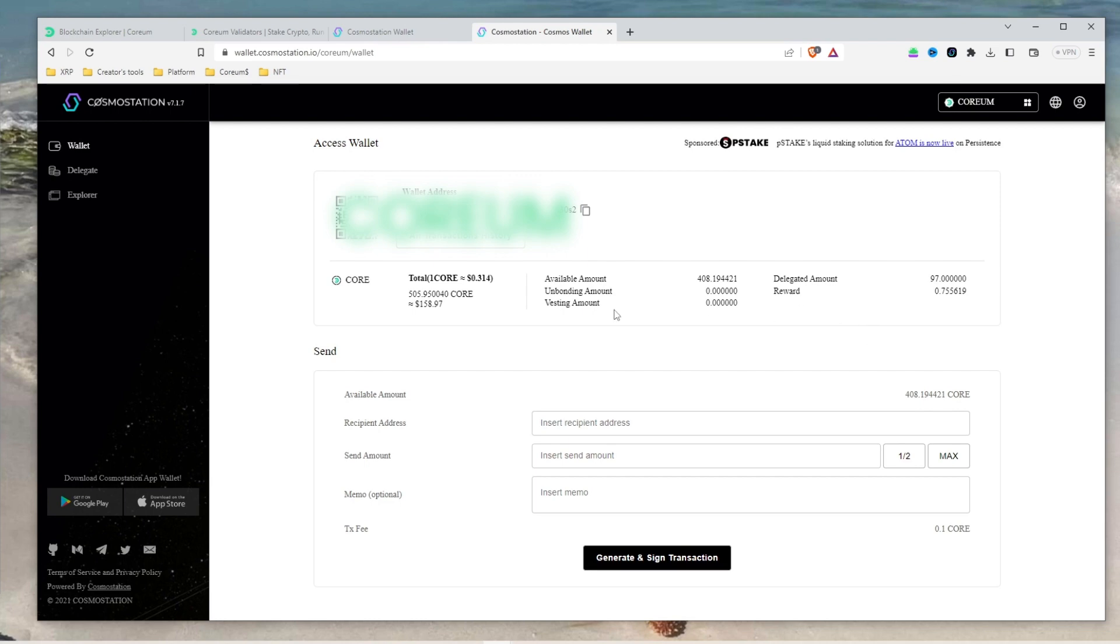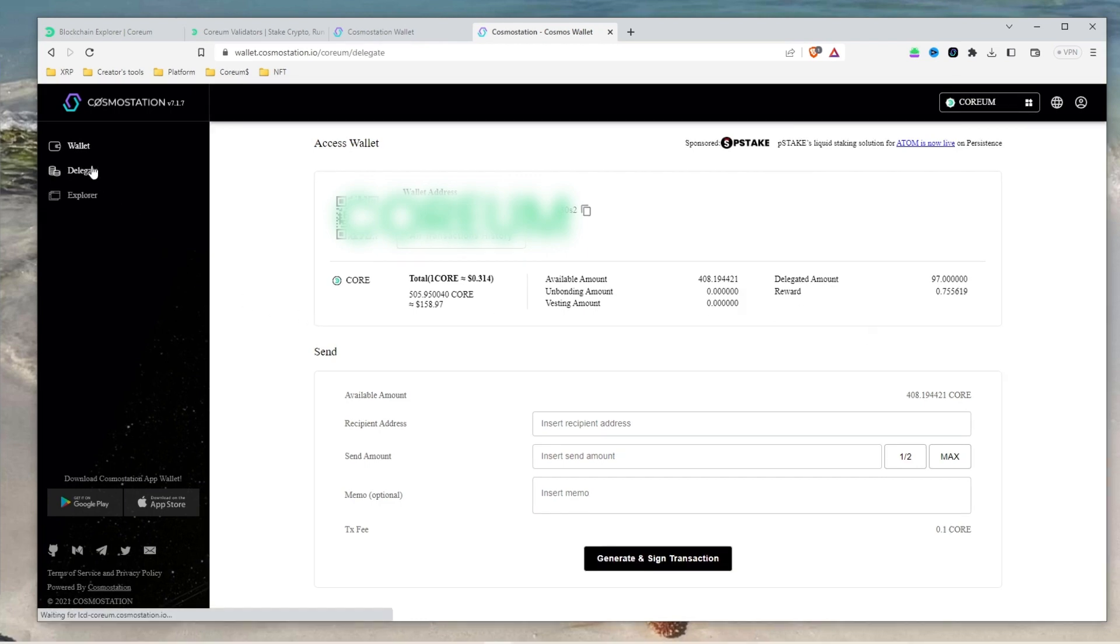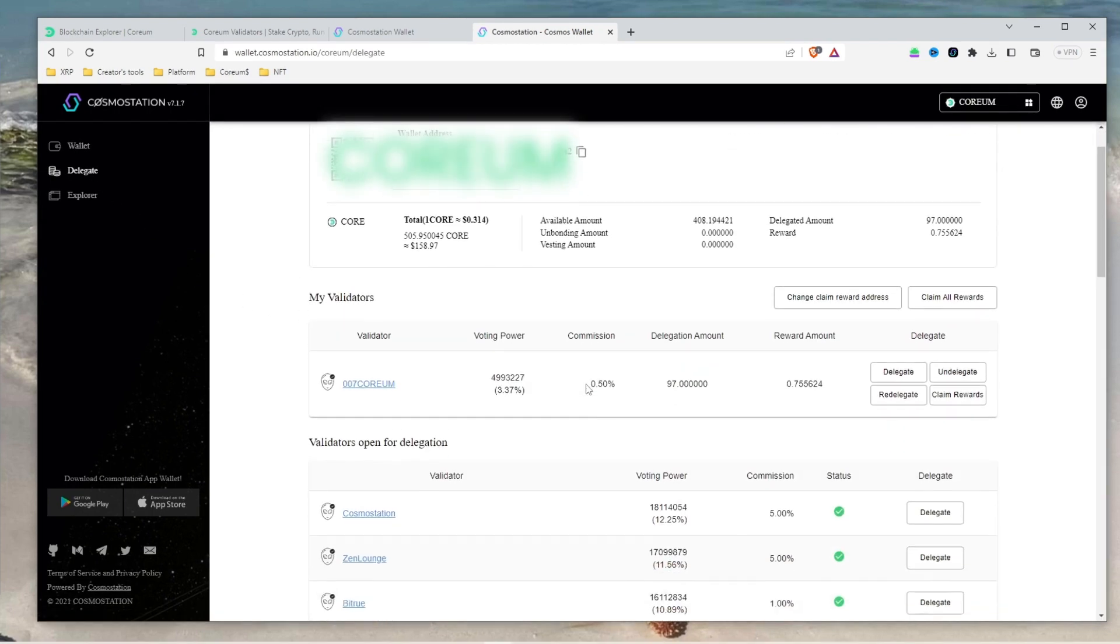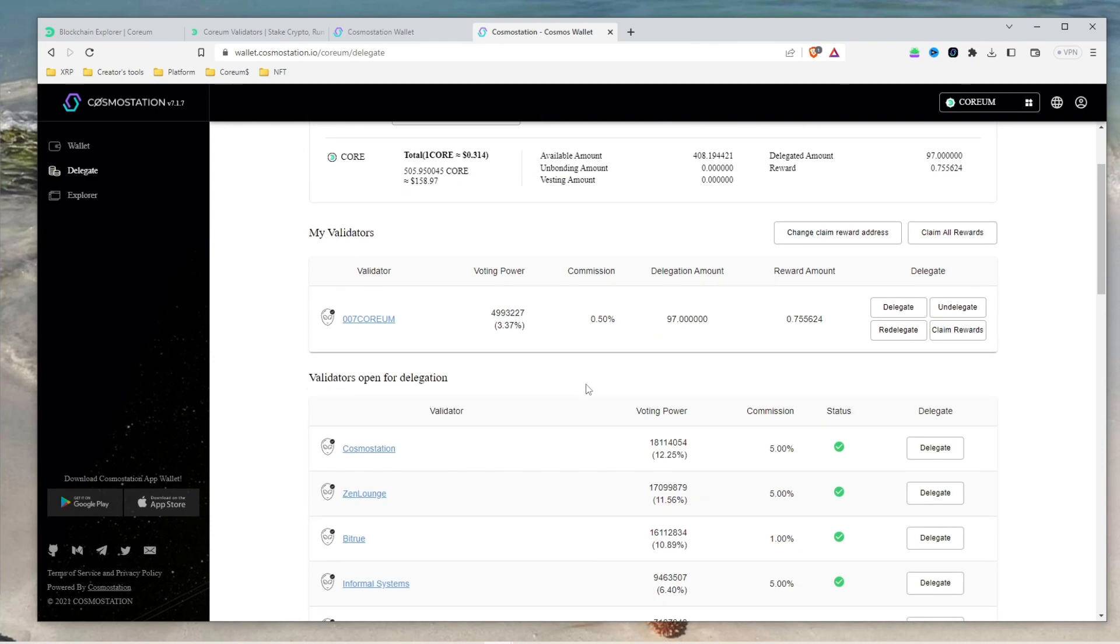On the left hand menu, select delegate to open the page with a list of validators. If you have previously staked with a validator, it will appear under my validators. Otherwise, choose a validator from the list under the validators open for delegation. Once you've made your selection, click delegate.